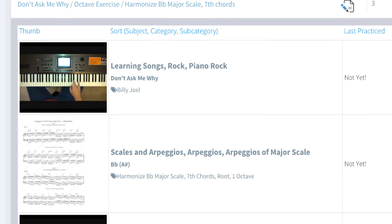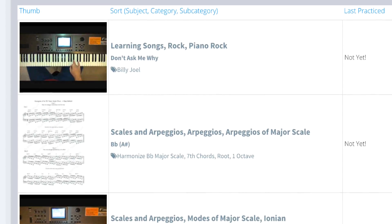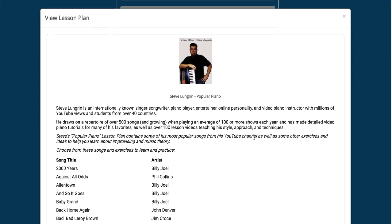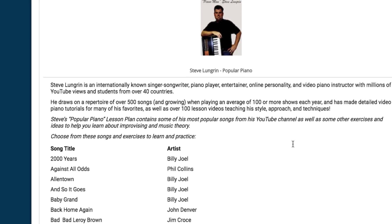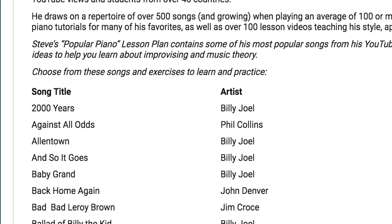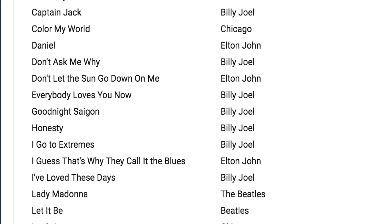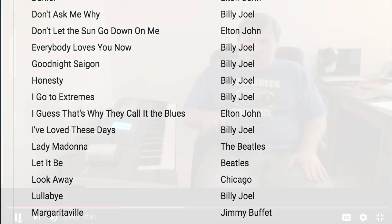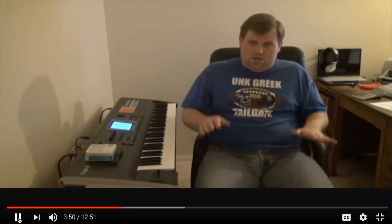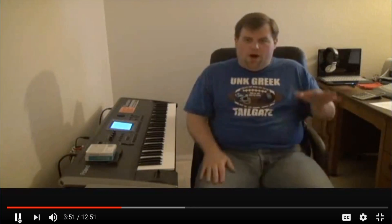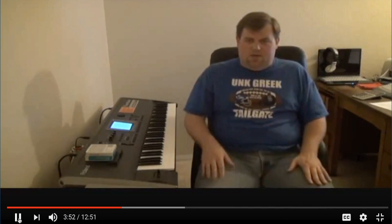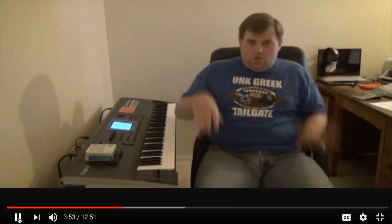You can practice these pop masterpieces as well as learn about improvising and music theory. Steve also has a growing collection of song tutorials by Elton John and various other artists, and you'll really enjoy his teaching style, his approach, and the techniques he uses.